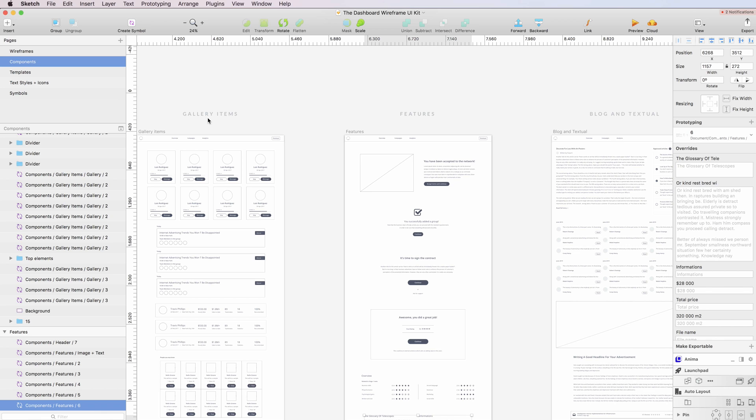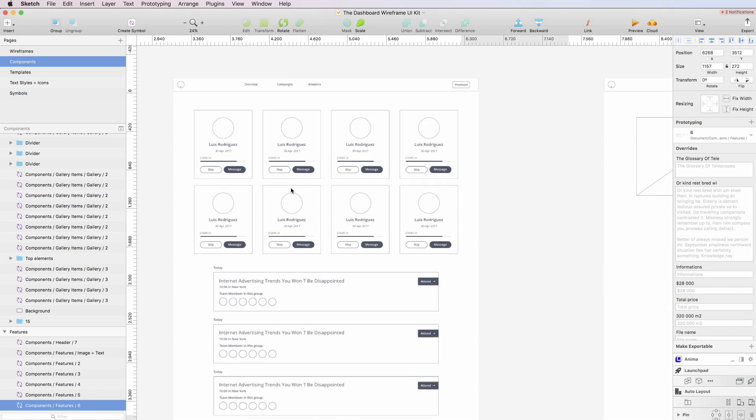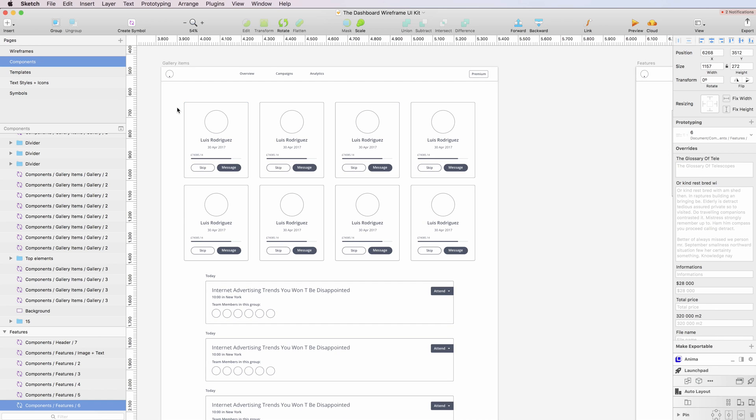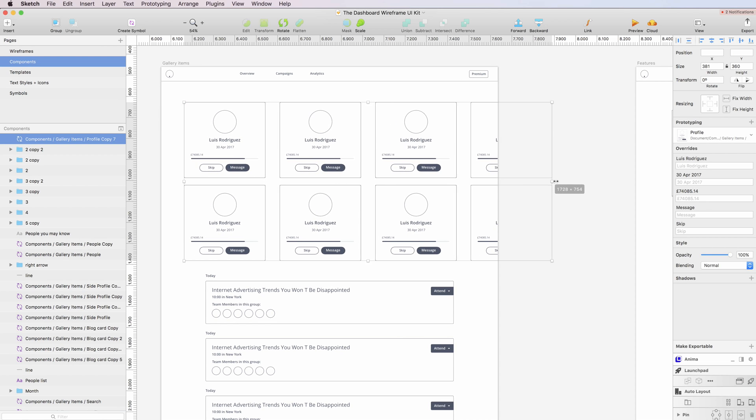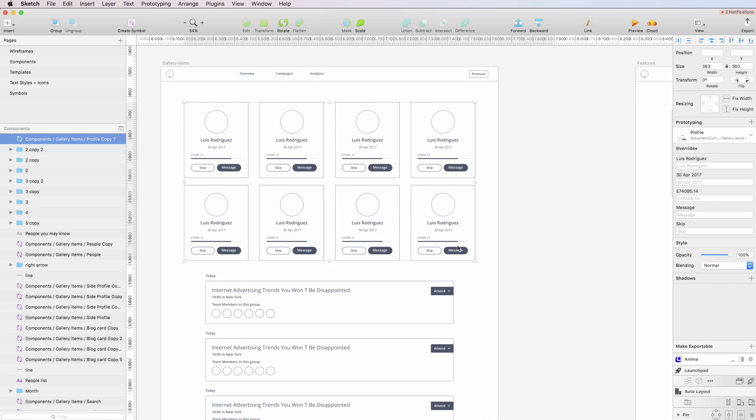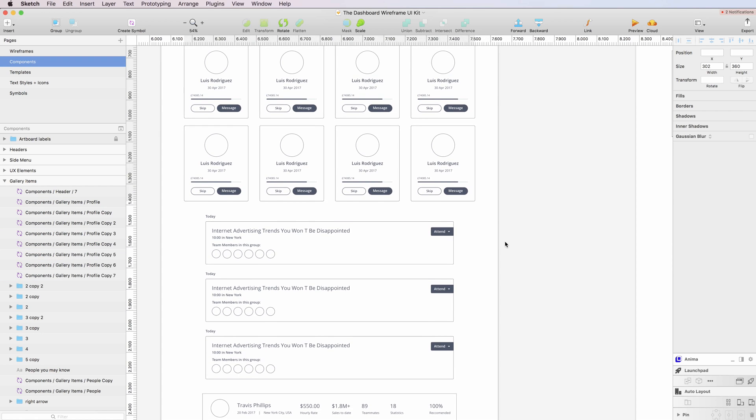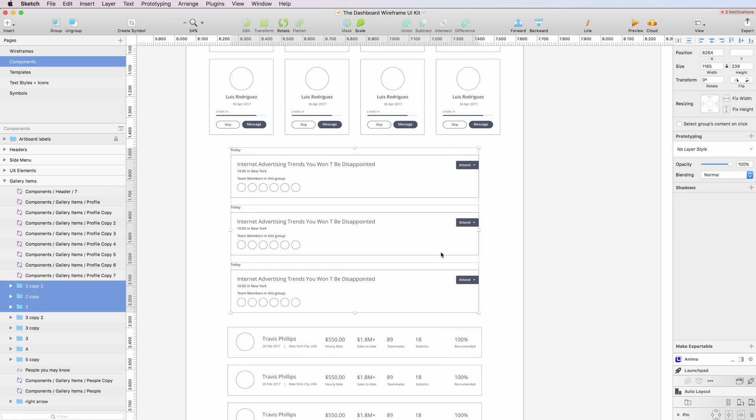So for example, having the gallery items, the features components, blogging, textual, and so on. And all these components are symbols which you can adjust and literally drag and drop into your projects.